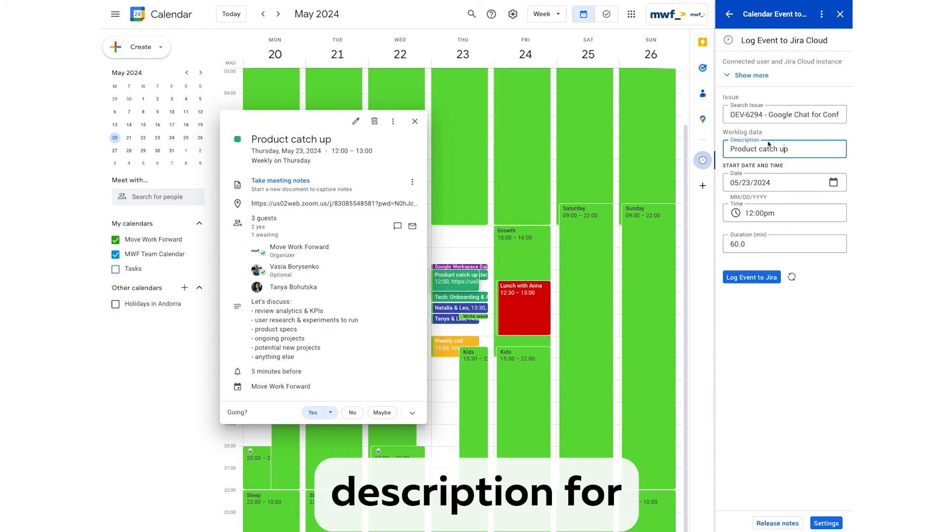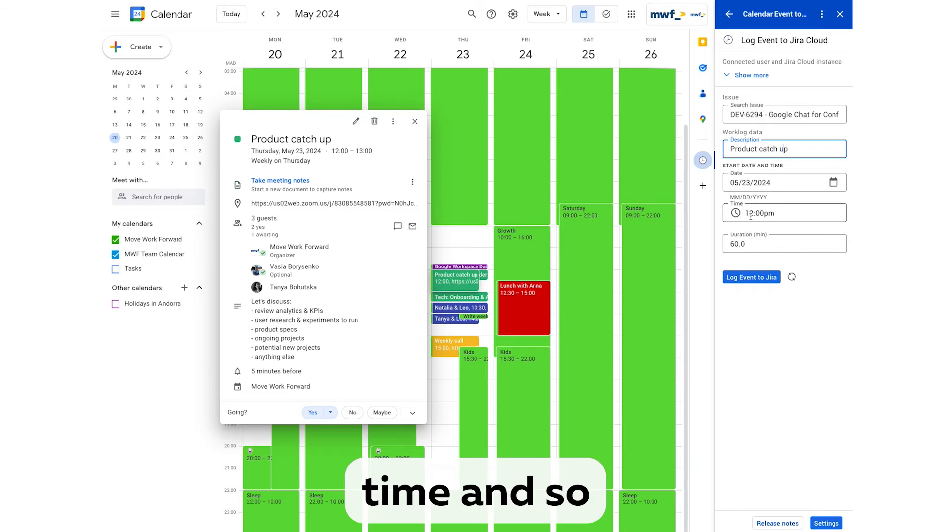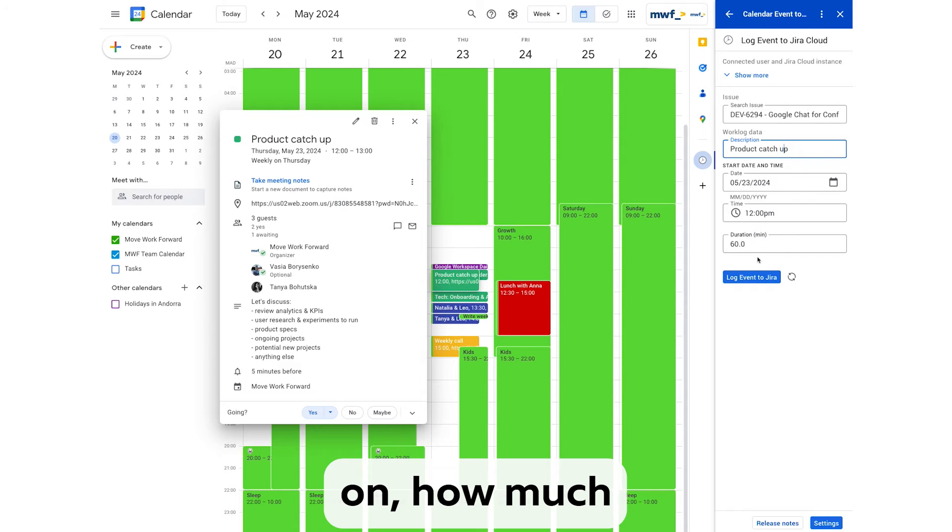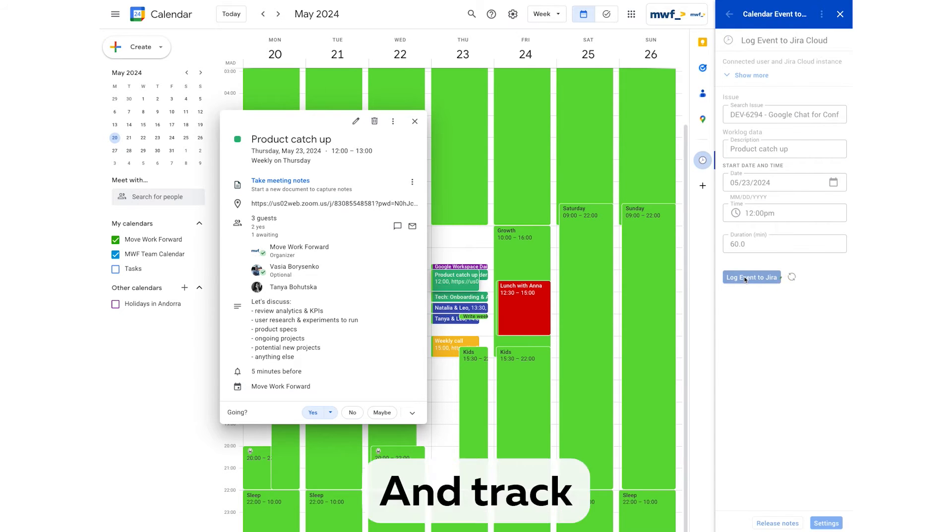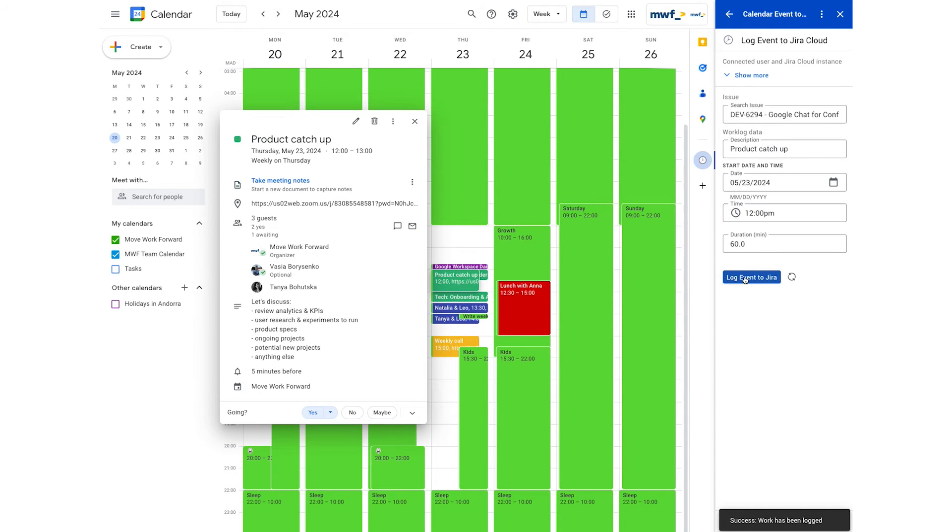Write a description for our log item, time and so on, how much time we spent, and track the time.